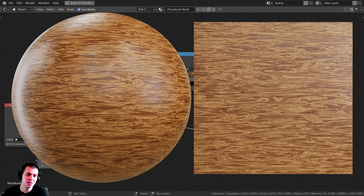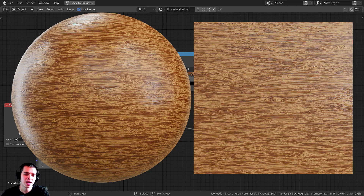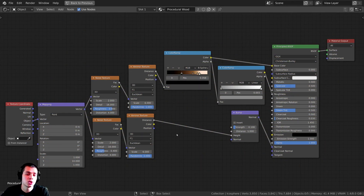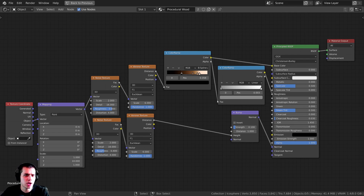If you'd like to help support the channel and purchase the project files for this tutorial, you can do that over on my Gumroad store, and my patrons on Patreon will also be getting the project files. Links are in the description. Here's the procedural setup we're going to be creating — it's actually not that complicated, but it has a great result.